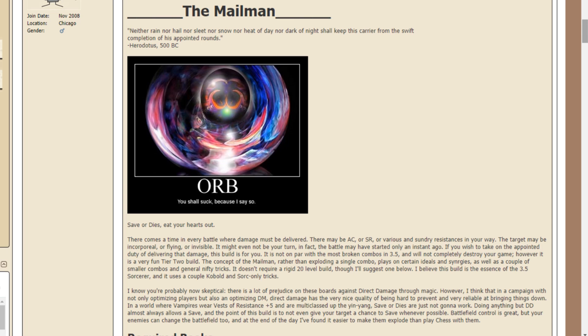And then there's this really cool image that says, Orb, you shall suck because I say so. And I don't know, it just seems really funny. And now let's read the article.